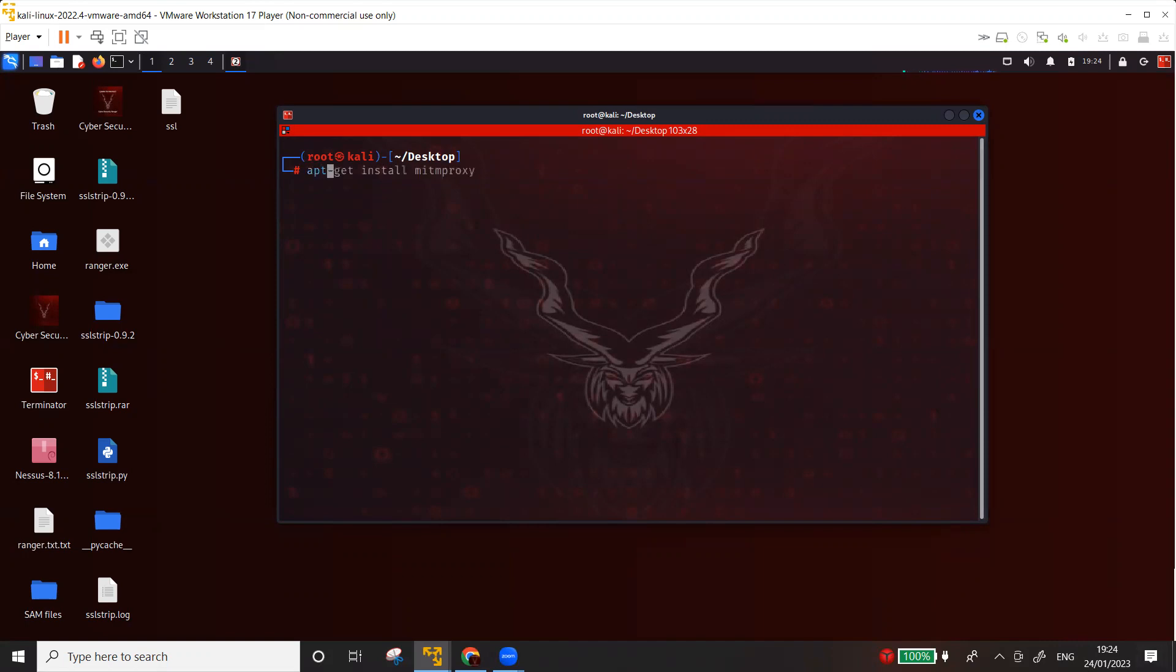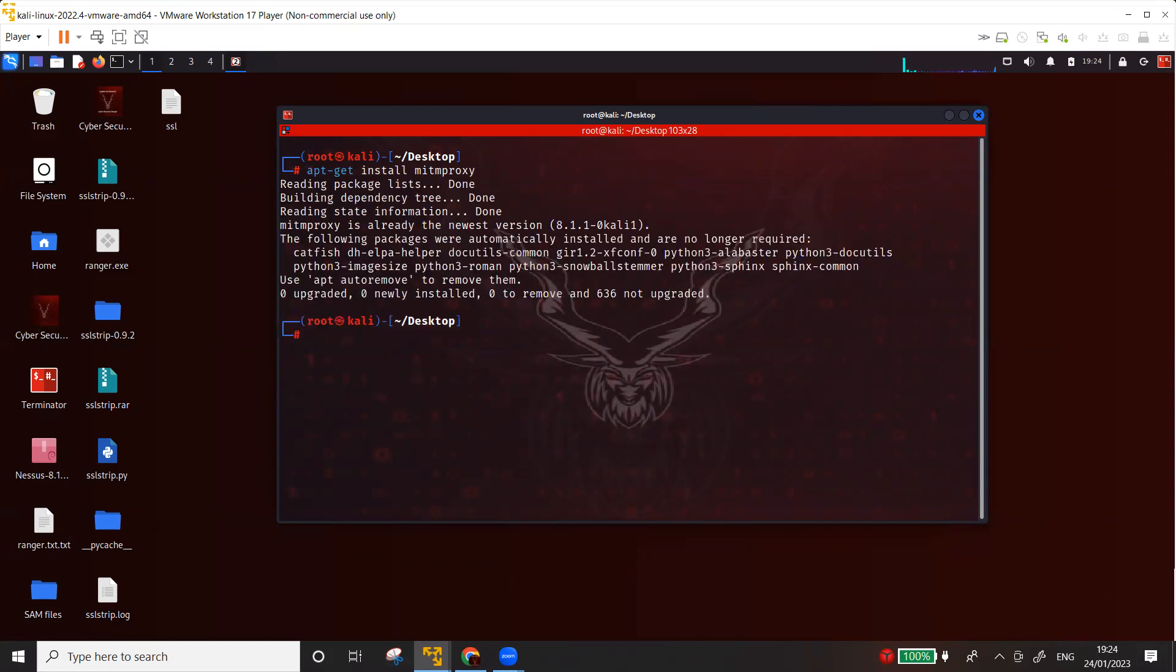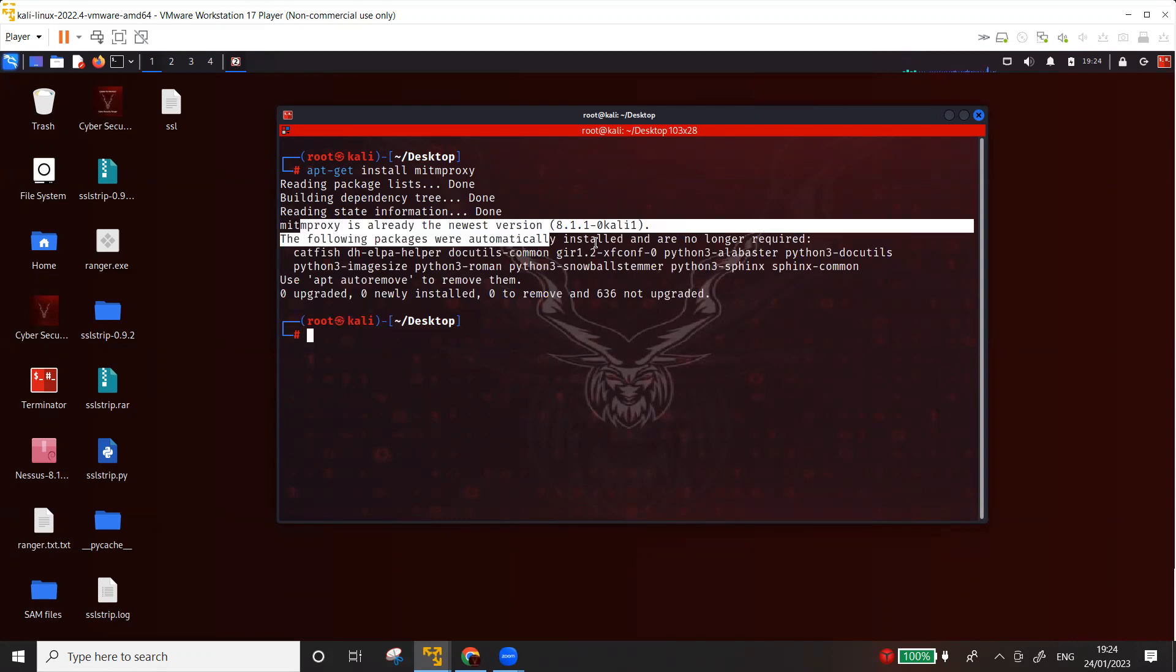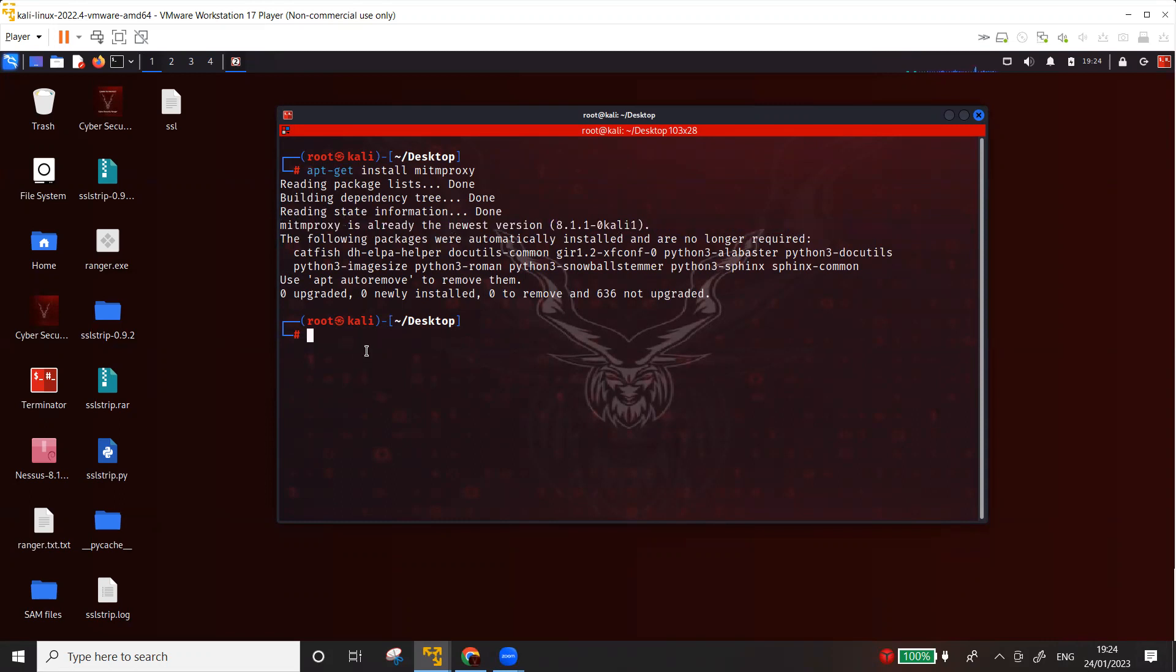But before that, you need to install the man-in-the-middle proxy. So you can use apt-get install mitmproxy. I already have it, so you can see here it's already the newest version. If you don't have it on your Kali, you can actually install it.